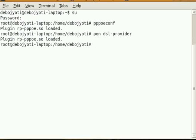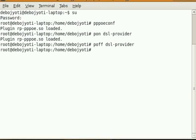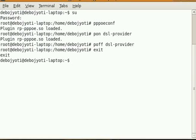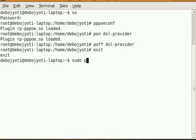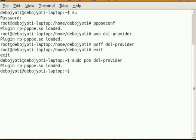From now on, when you are a general user, you can simply connect to the net using sudo pon dsl-provider. This is it for now. It will have plugin rp-pppoe.so loaded, and you can do whatever you like to do. Thank you for watching this tutorial.